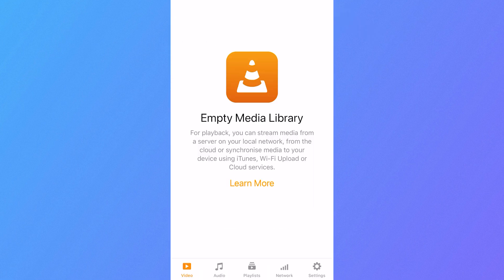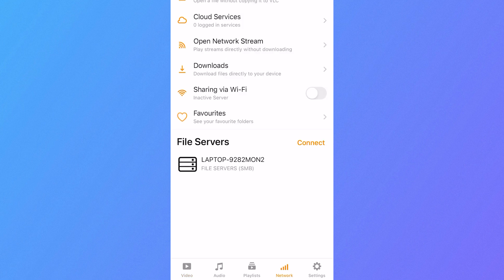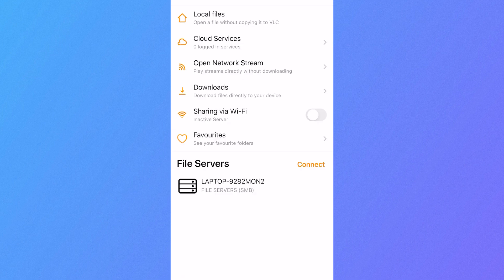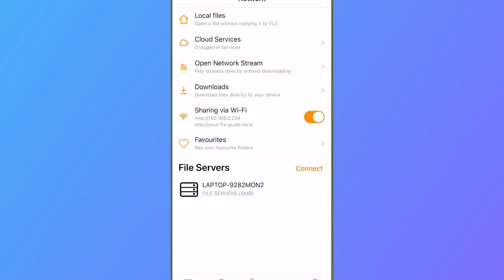Then we need to click on the network tab in the bottom navigation and make sure both your iPhone and laptop are connected to the same Wi-Fi connection. Once both of your devices are connected to the same Wi-Fi, click the option for sharing via Wi-Fi. So now you've turned this on, we need to add our files to the VLC media player.